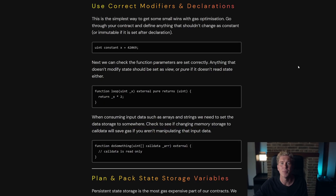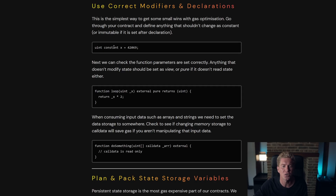The low hanging fruit to make your smart contracts more efficient is to use the correct modifiers and declarations. If you're using a variable and it's not changing throughout the contract, you need to change that to a constant. If you're using a function that doesn't modify the state variables, then mark that as a view function.